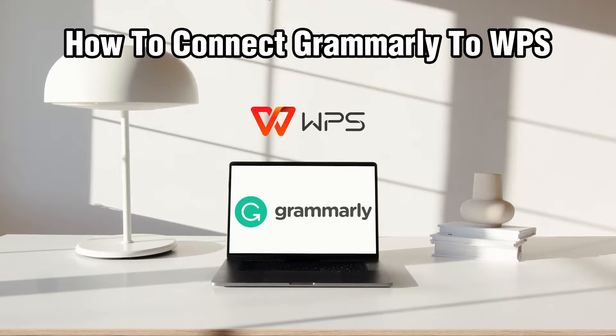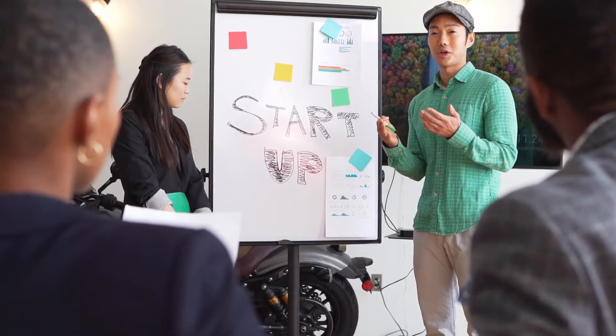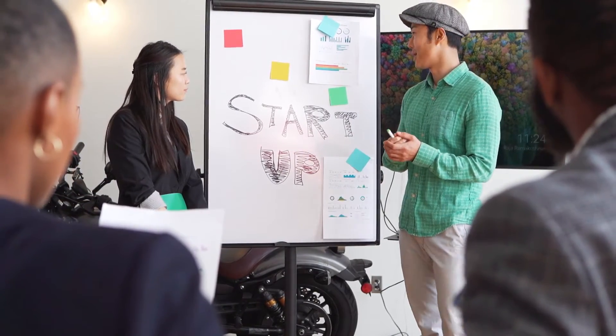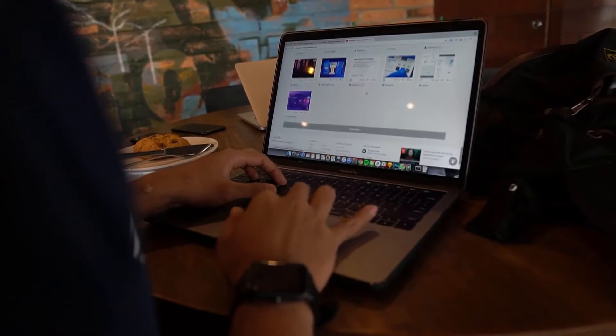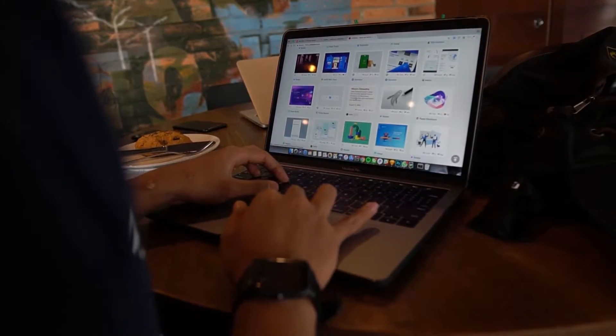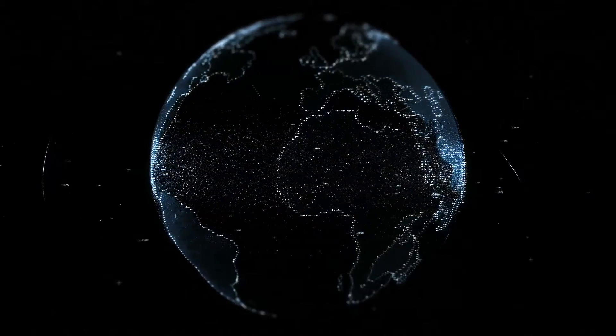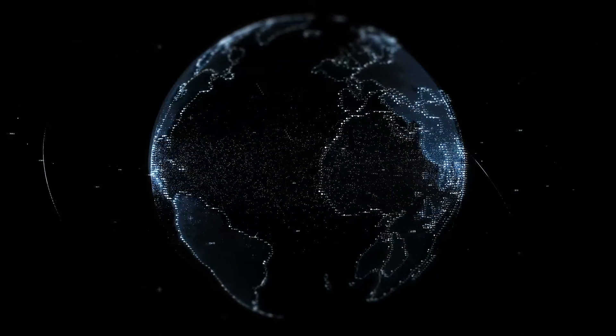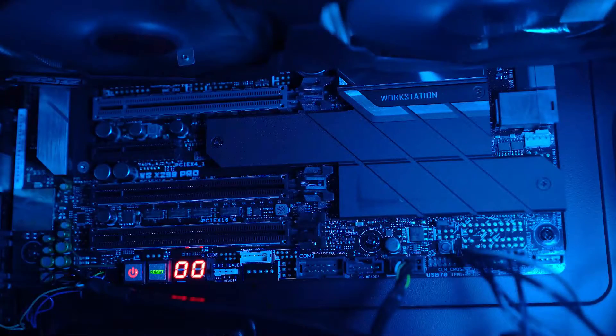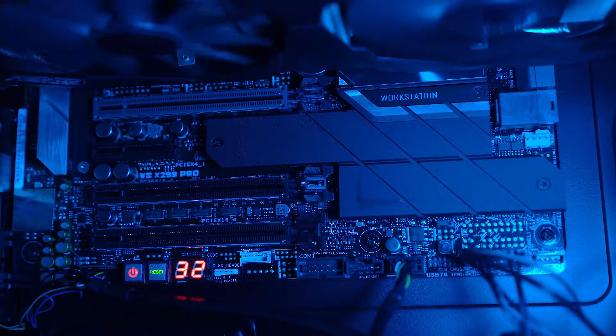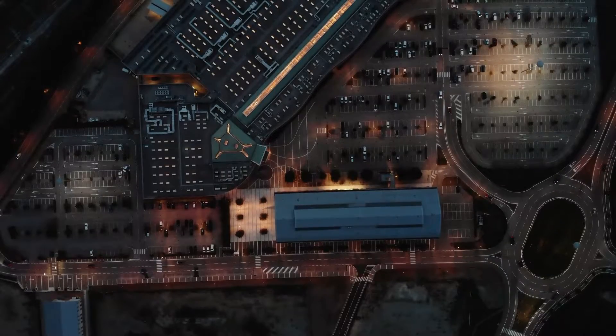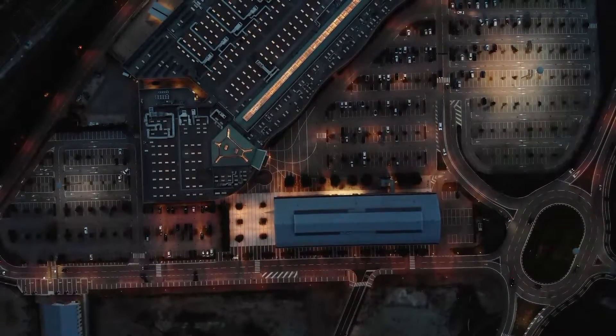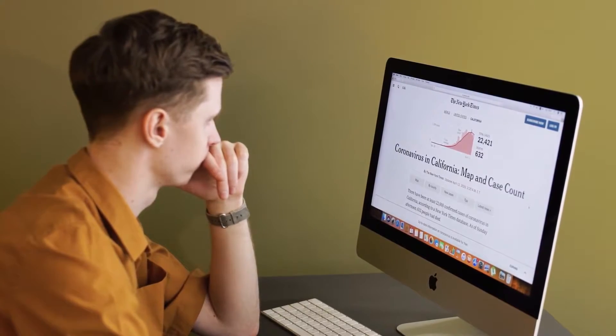Make sure to join us as we uncover the steps to seamlessly integrate Grammarly writing assistance into your WPS office, ensuring top-notch proofreading and refining your documents effortlessly. Stay tuned to elevate your writing game within WPS with Grammarly support. Make sure to stick by and let's get started.